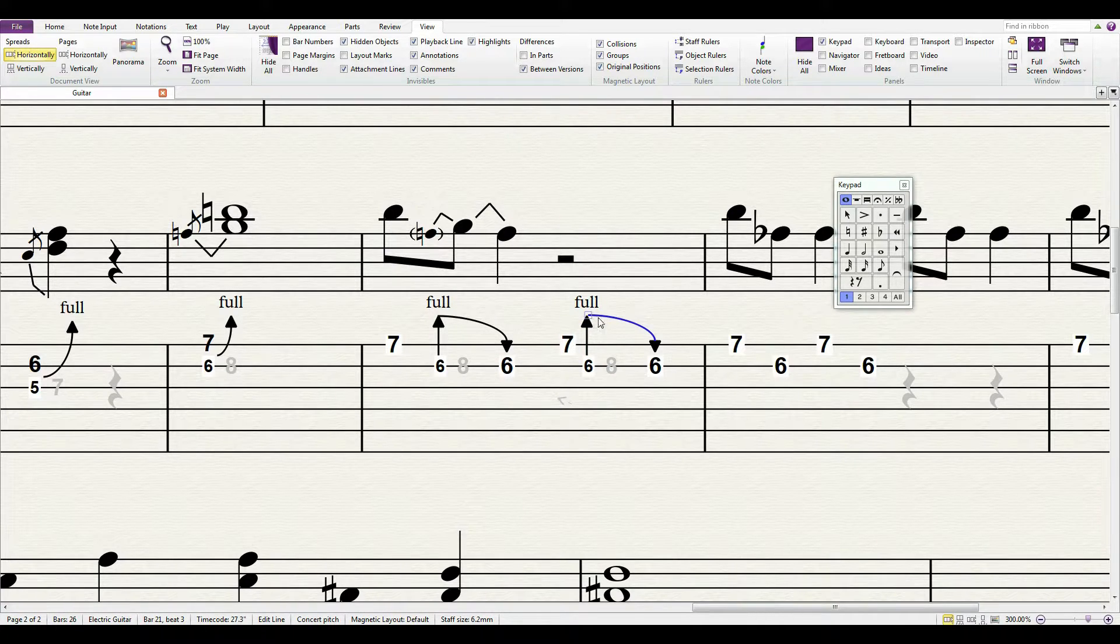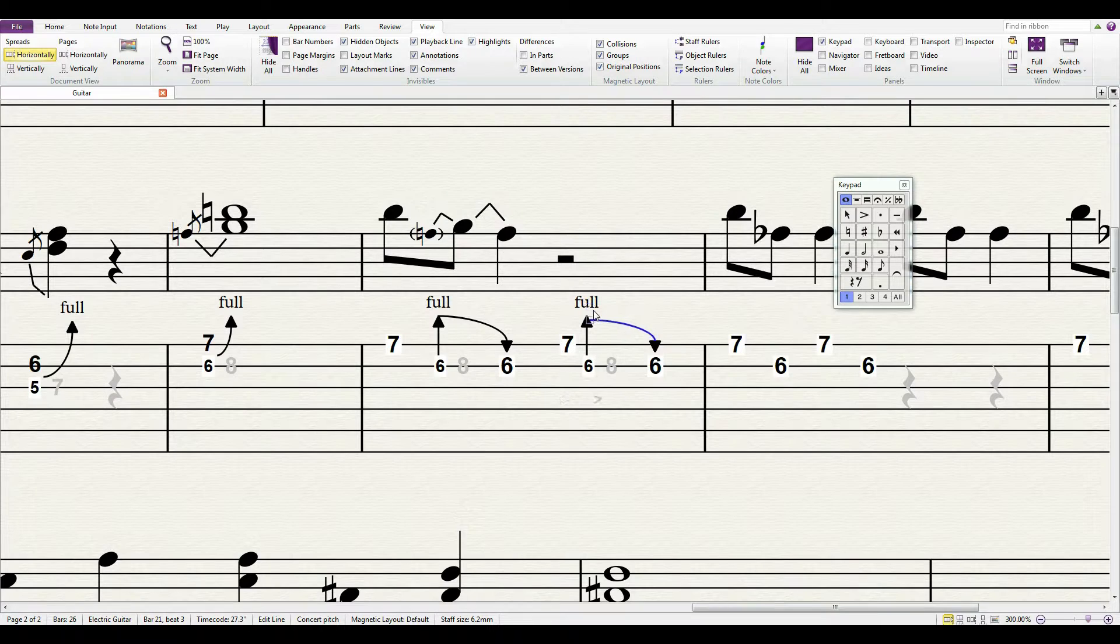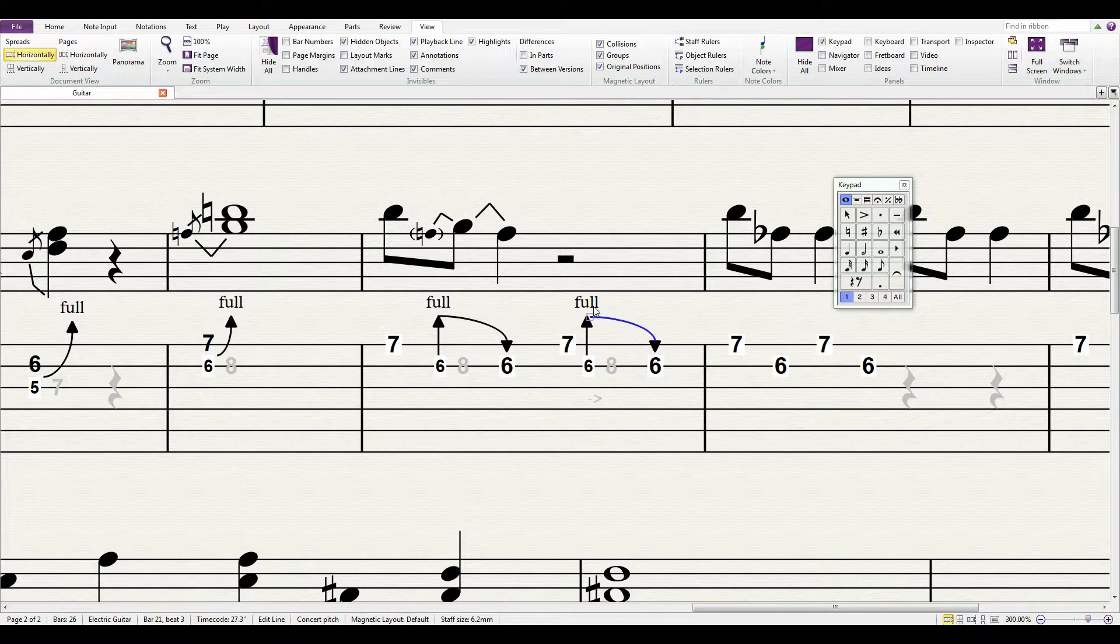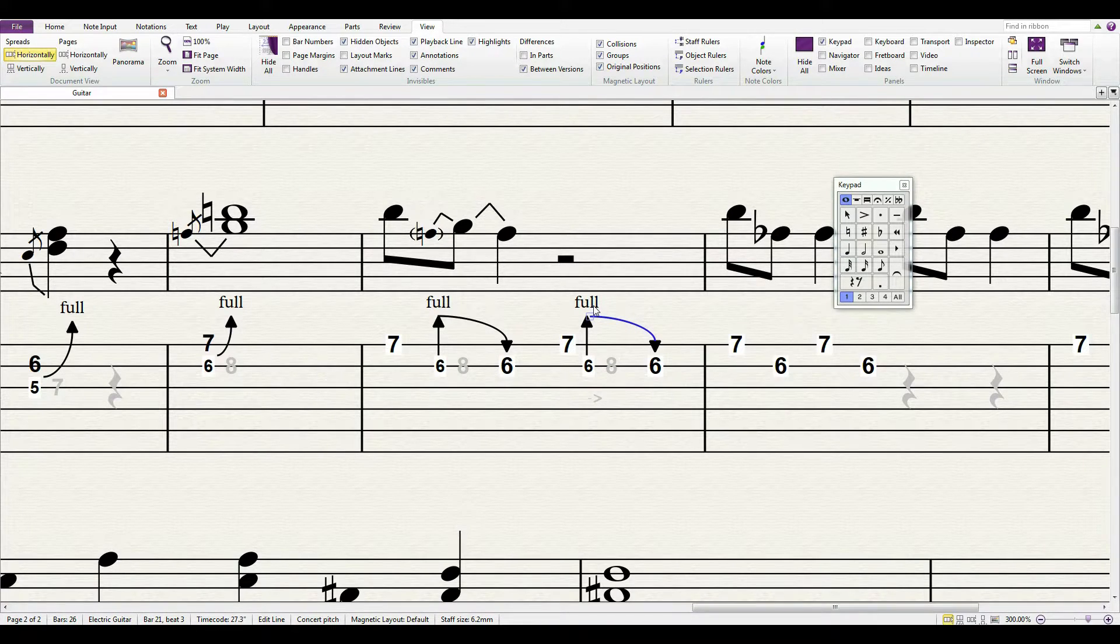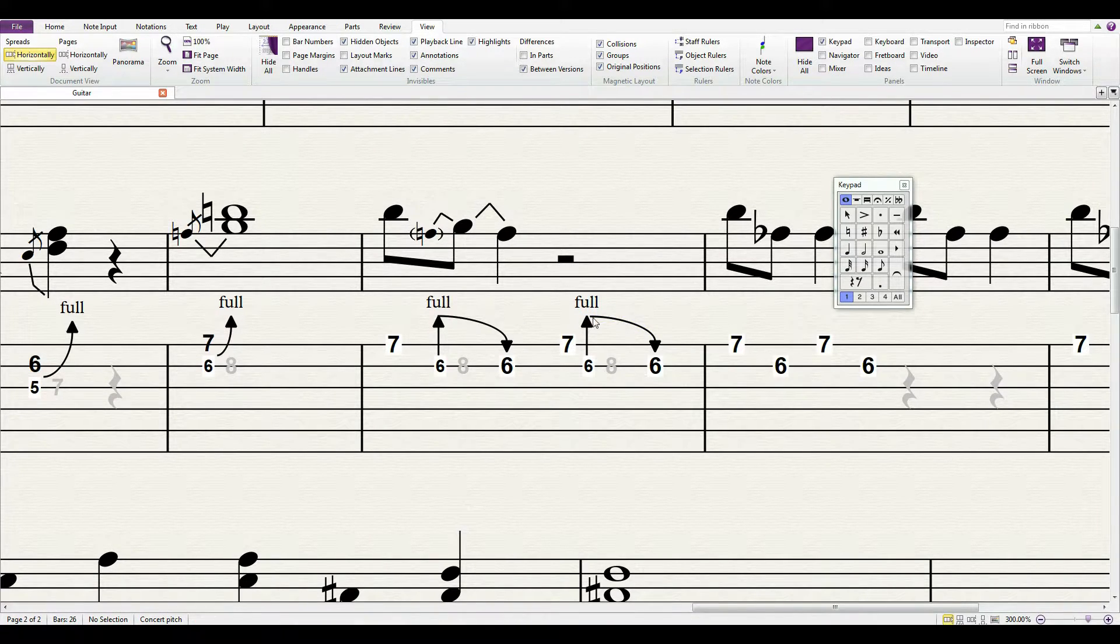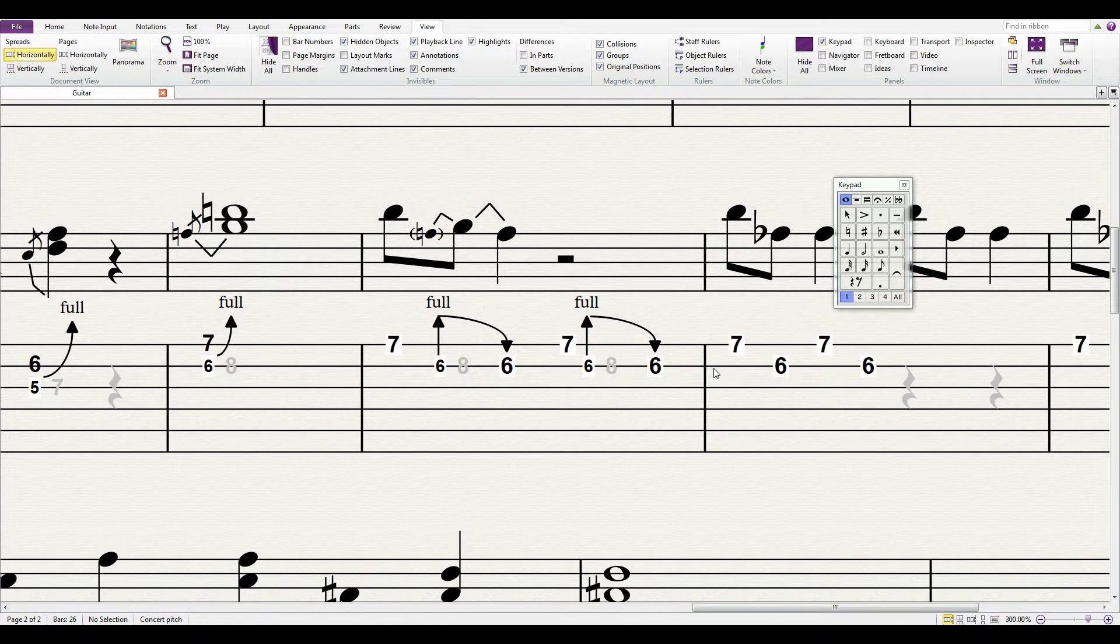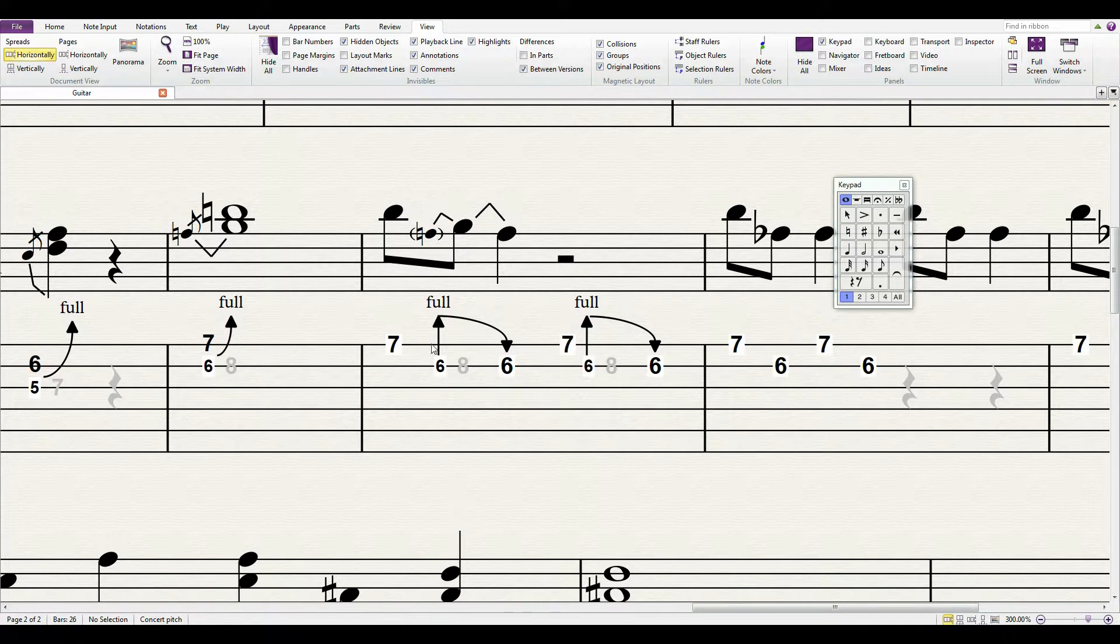There we go. All right, I'll try to clean that up a little bit later, but now we can see the tab looks the same.